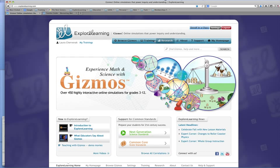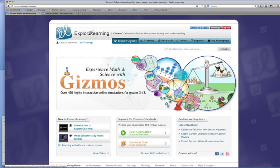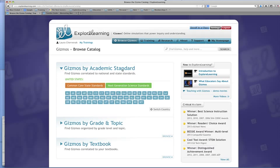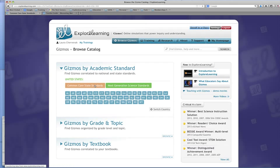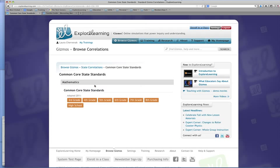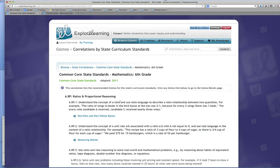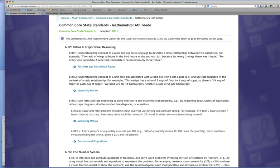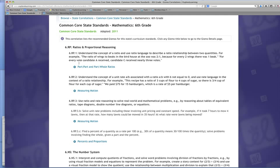So first I want to find a gizmo that matches my objectives. I'm going to go to browse gizmos and I want to look at academic standards and find the common core standards that I'm ready to teach. I'm going to sixth grade and I'm looking for unit rate. There's ratios and proportional reasoning. Understanding the concept of a ratio and ratio language, I'm a little bit beyond that. Understanding the concept of unit rate, there we go.